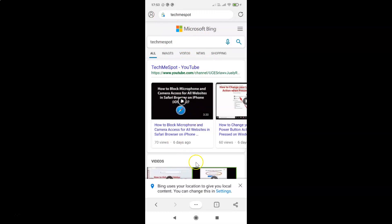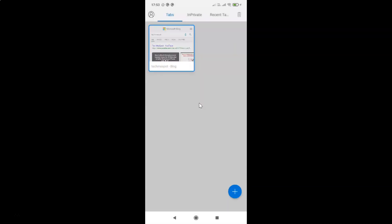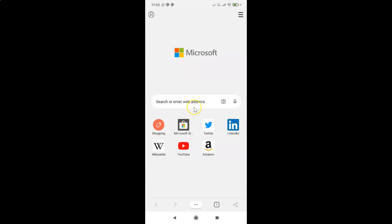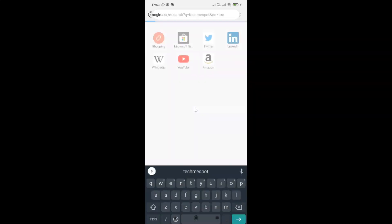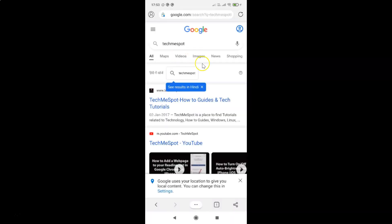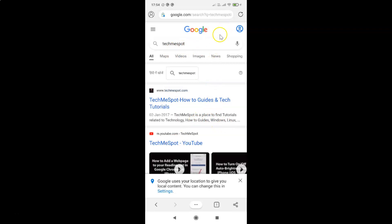Let me close this tab and search for TechmeSpot again. You can see Google is now the default search engine — the search results are coming from Google. That's it! In this way you can easily set Google as the default search engine in Edge browser for Android.